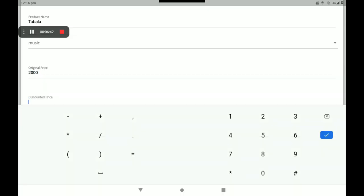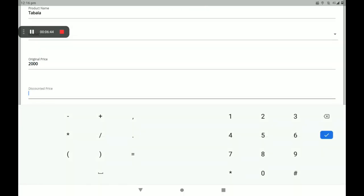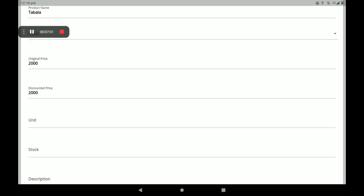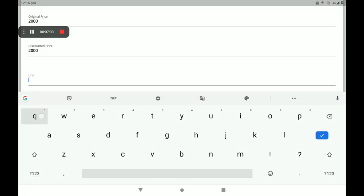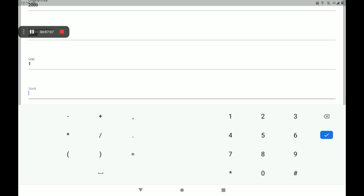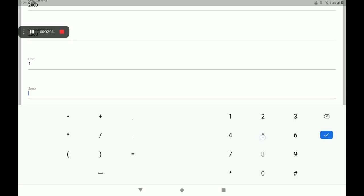Then add the original price, which is the MRP. The discount price is if you want to offer a discount on this product. If you don't want to give a discount, you can leave it. Then add the number of units — that is, the number of stocks in your shop.